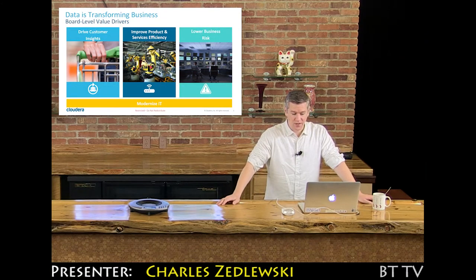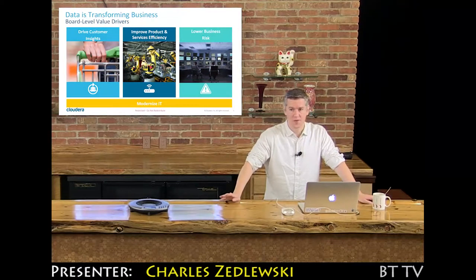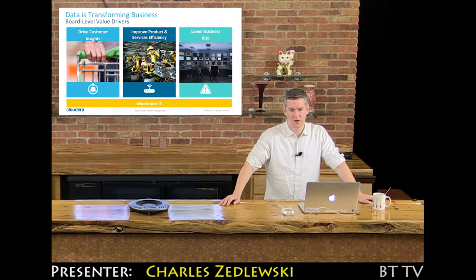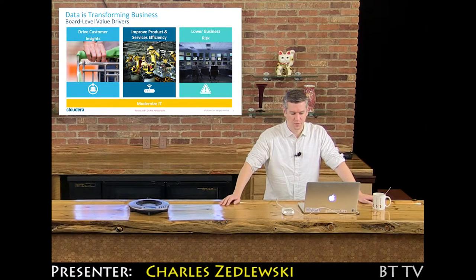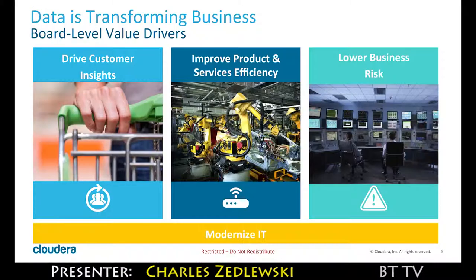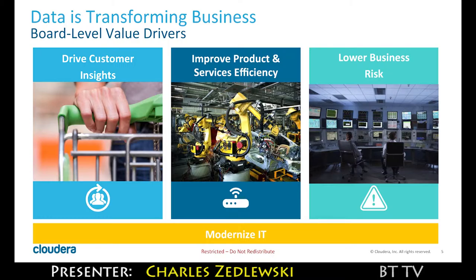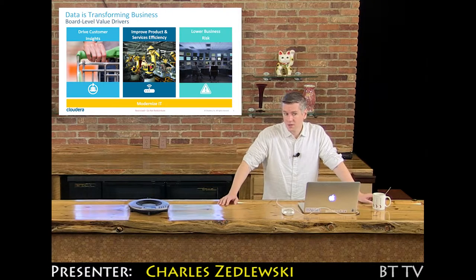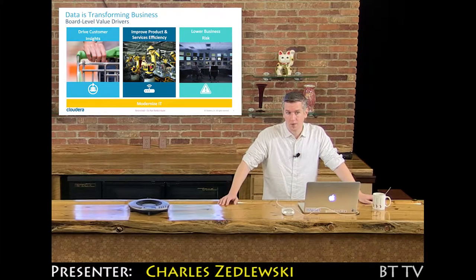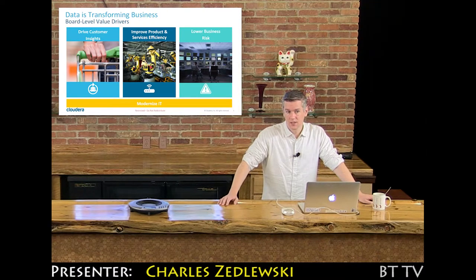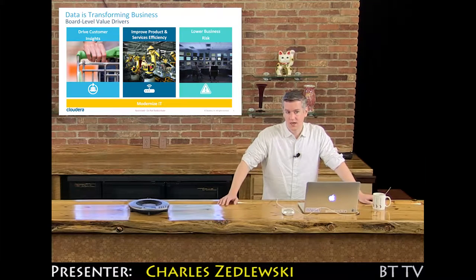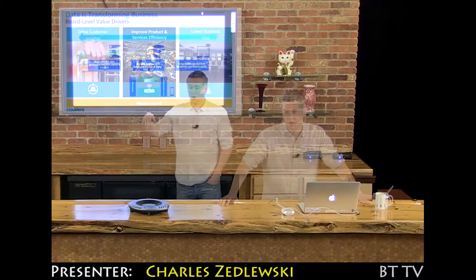There's essentially four things that our customers use our platform for. They're either using us to drive new customer insights, to improve their own products and services, to lower their business risk, or to modernize their existing IT landscape.